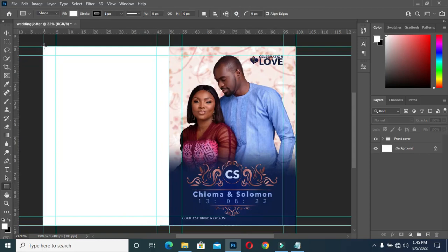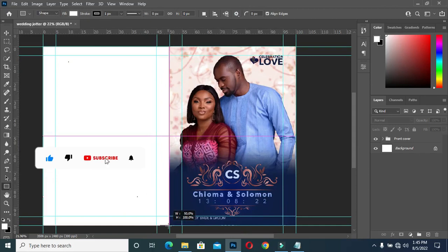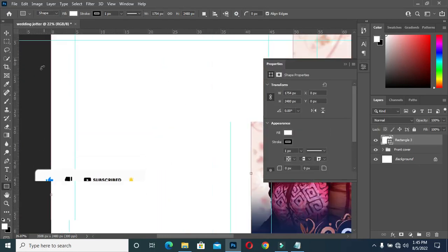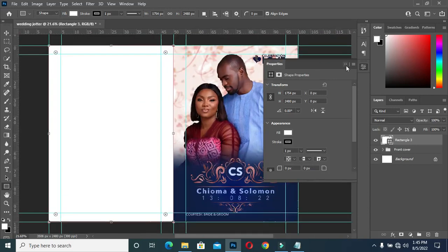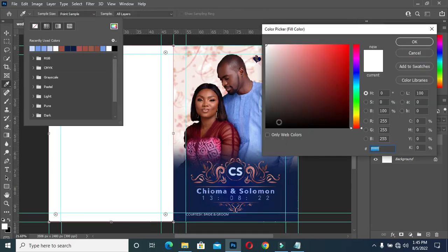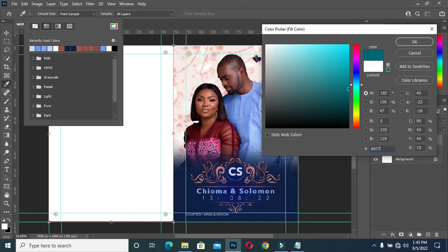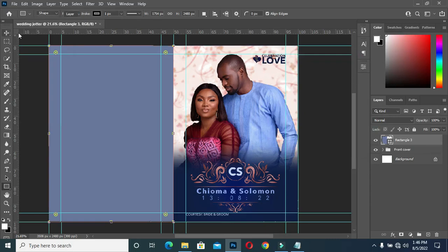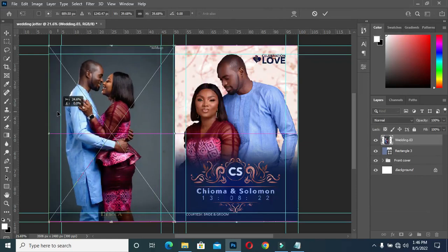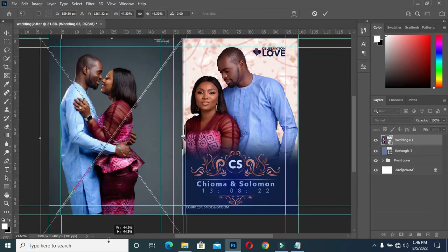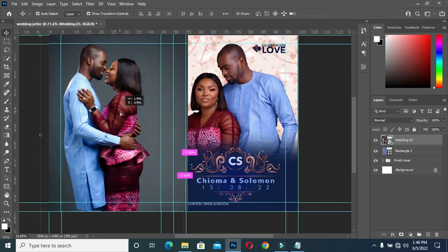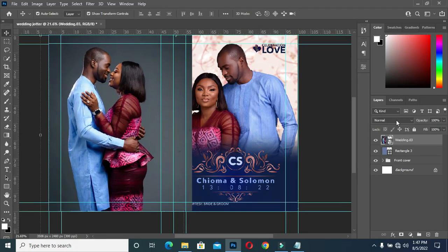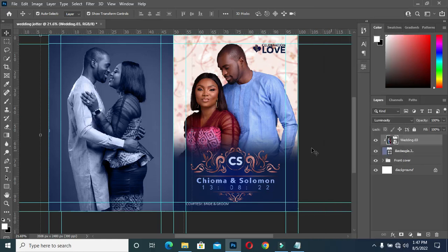Now we are going to the back cover. Draw a rectangle over here, follow the guideline, then I'm going to enter this color code here manually. Then import this image and position it over here. Scale it, position it properly as you want it. Then I'm going to apply Luminosity — you can see the outcome. Then create a clipping mask.